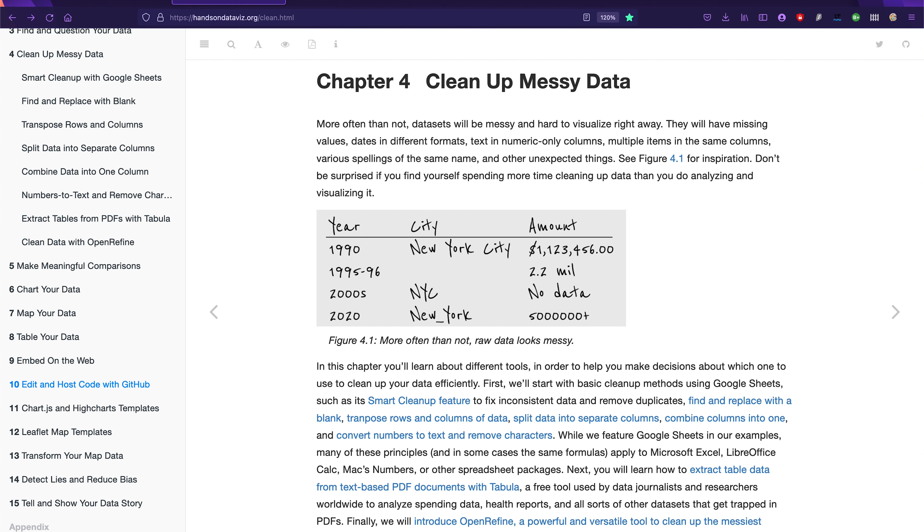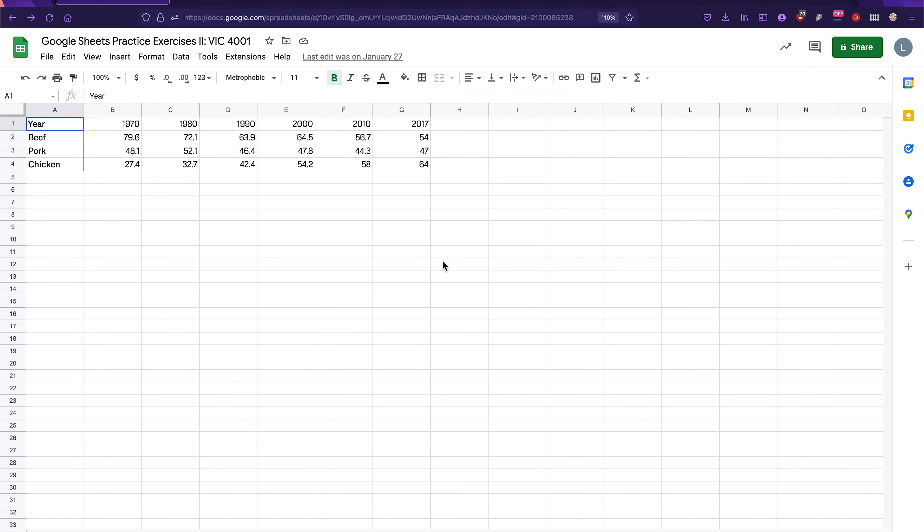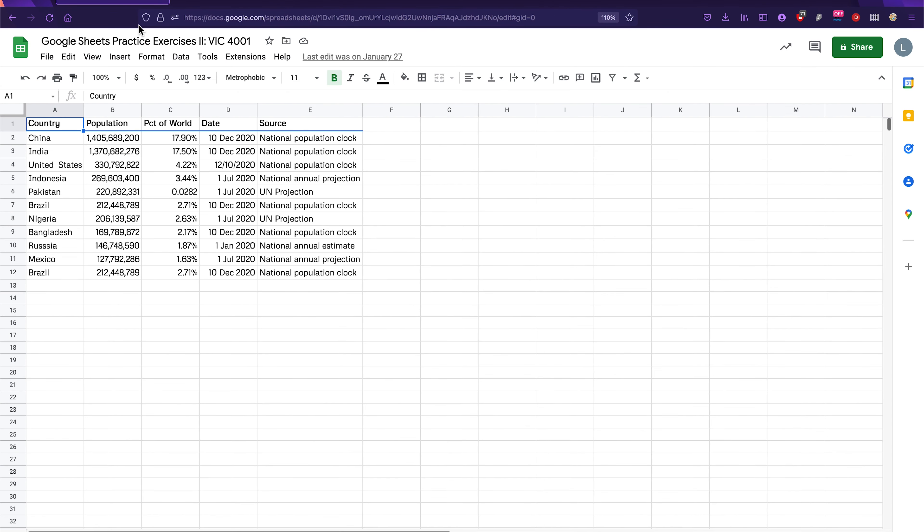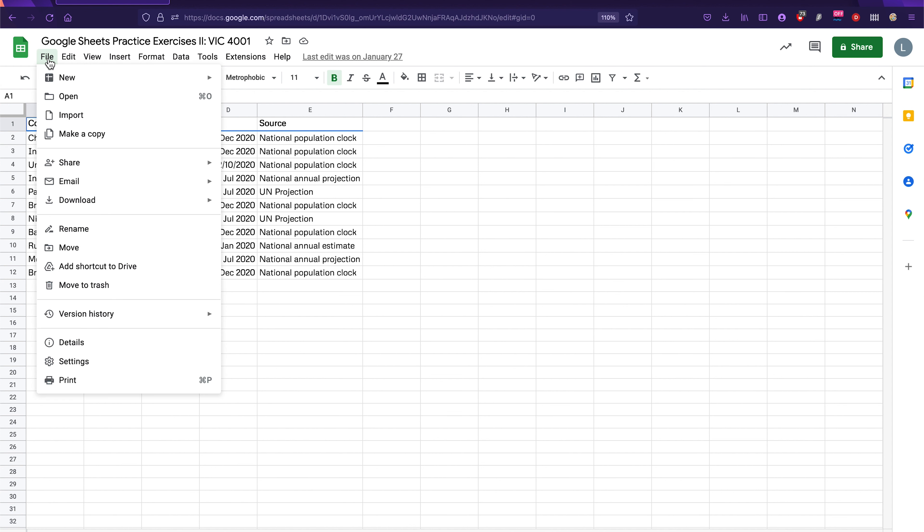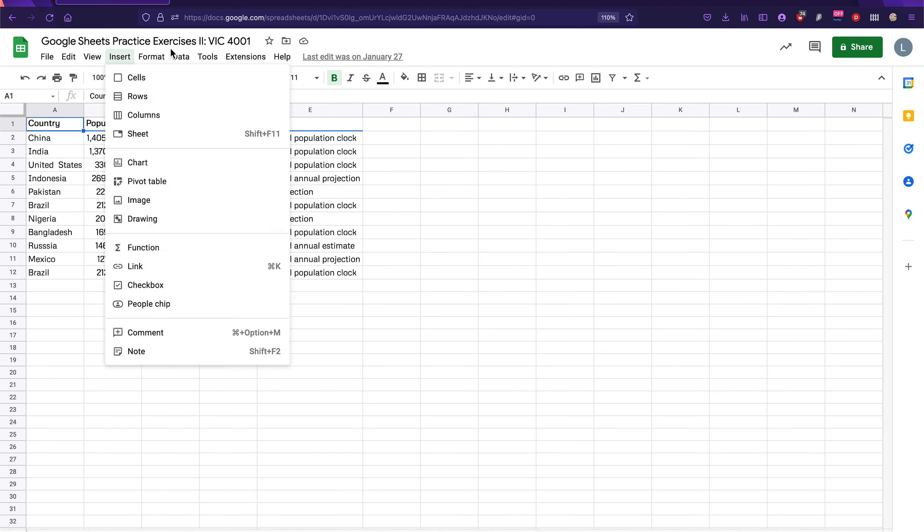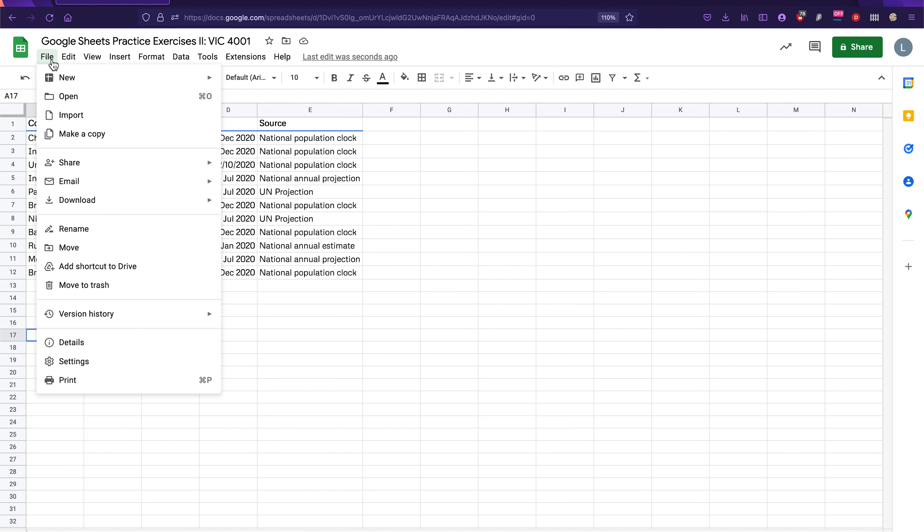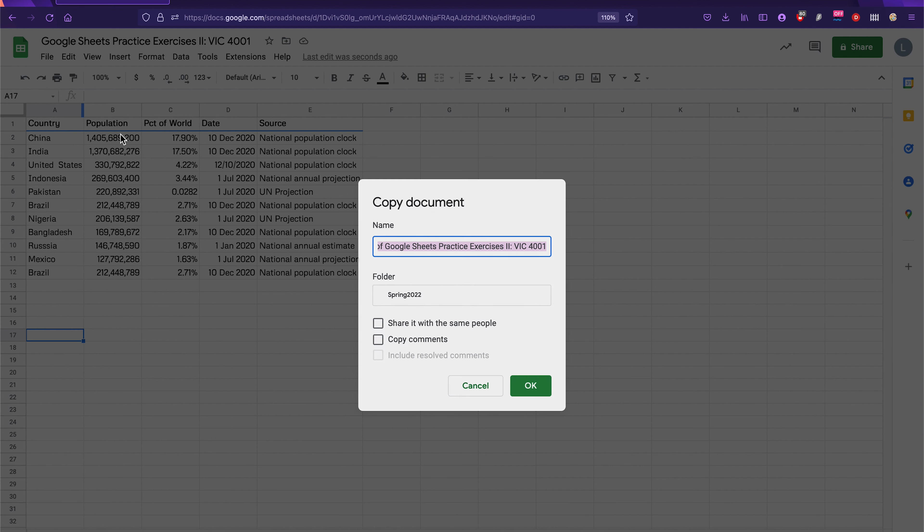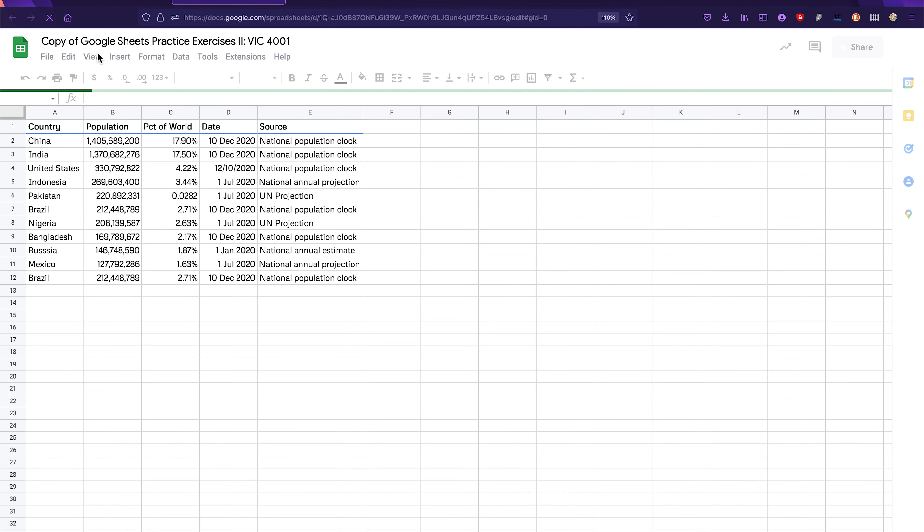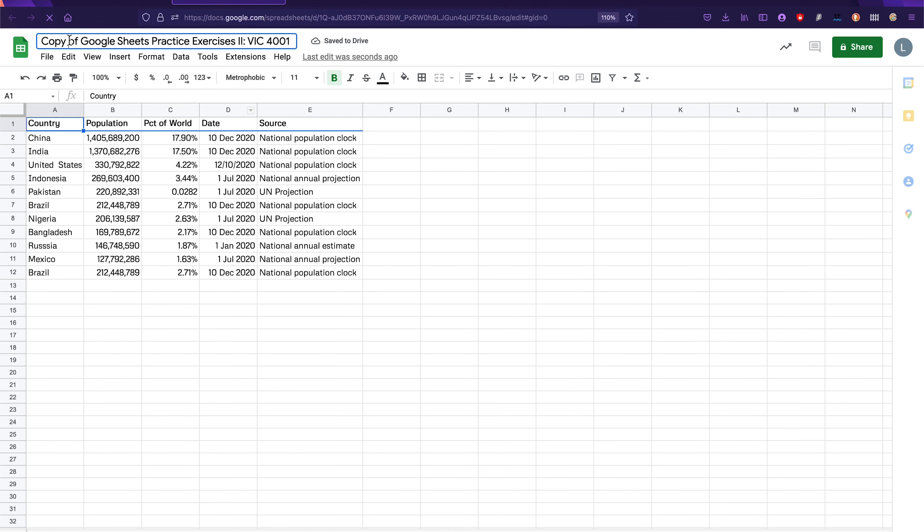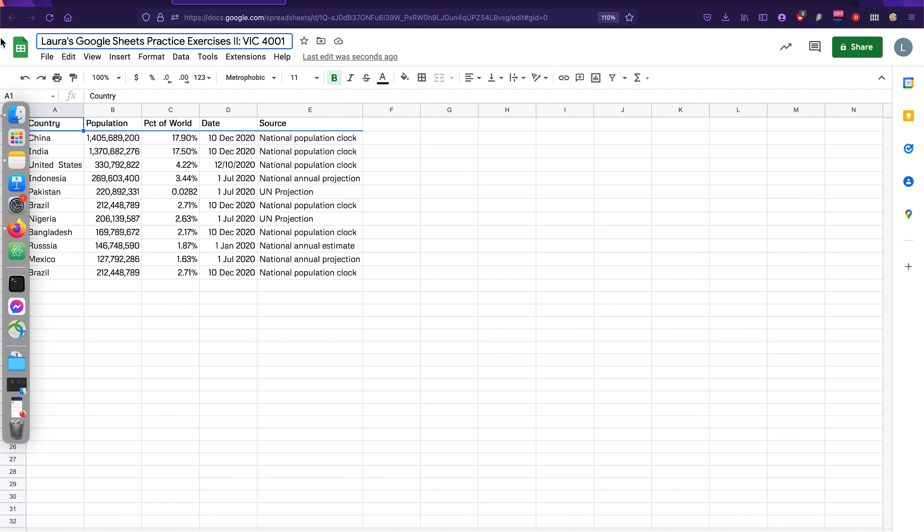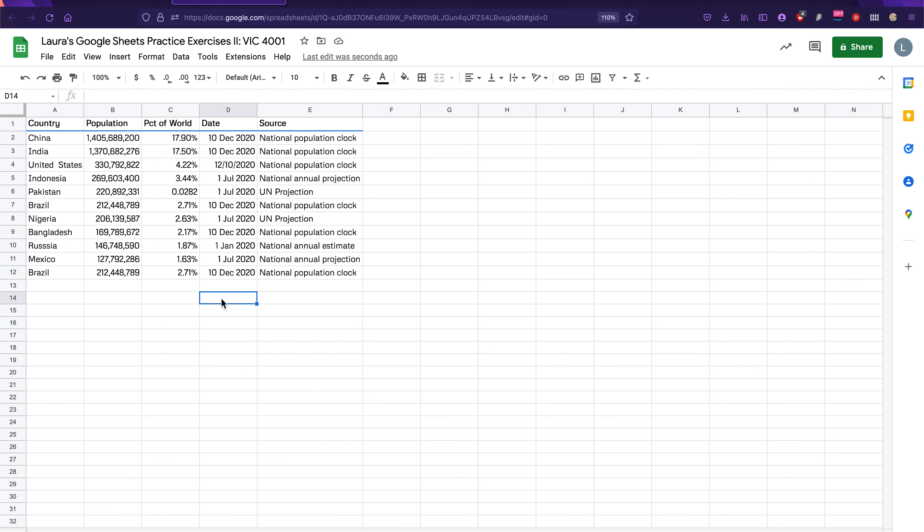Okay, so you're going to start by making a copy of this spreadsheet. It's called Google Sheets Practice Exercises 2, VIC-4001. As usual, you're going to go to File, Make a copy or File, Save to your account. Save this whole thing to your account. Give it a name with your name in the title of the actual project and then you'll be ready to make changes. So let's go ahead and make a copy and change the title of it. Instead of copy of practice, I'm going to say Laura's Google Sheets Practice Exercises. Okay.